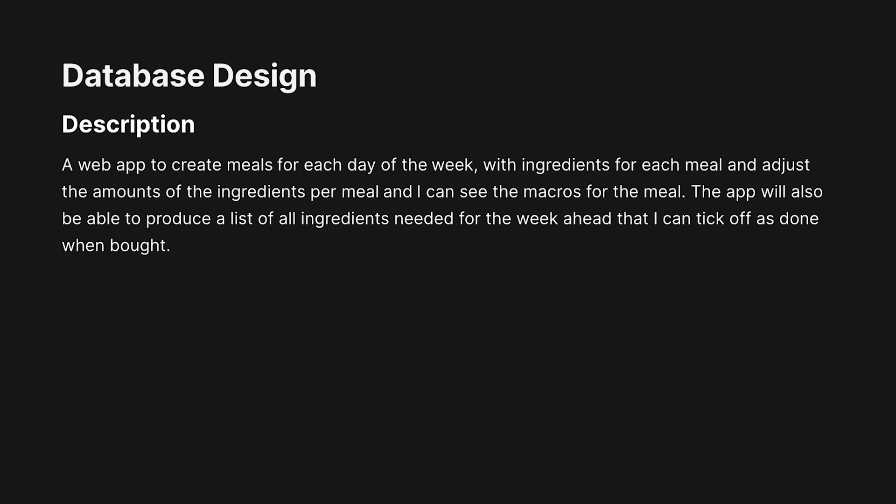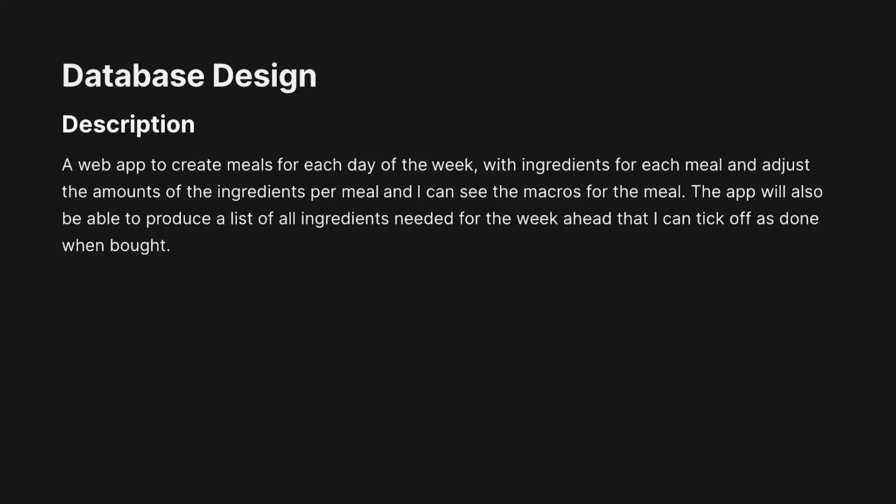The very first step is to describe our idea in a few simple sentences — what our application is going to do and what entities it's going to have. The description of my project is: I want to build a web application that has meals, which consist of ingredients, and each ingredient has their macros like calories and protein. I want to be able to adjust the amounts of the ingredients for each meal. Each meal is going to be assigned to different days of the week, and at the end I want to produce a grocery list that I can tick off as I buy items.